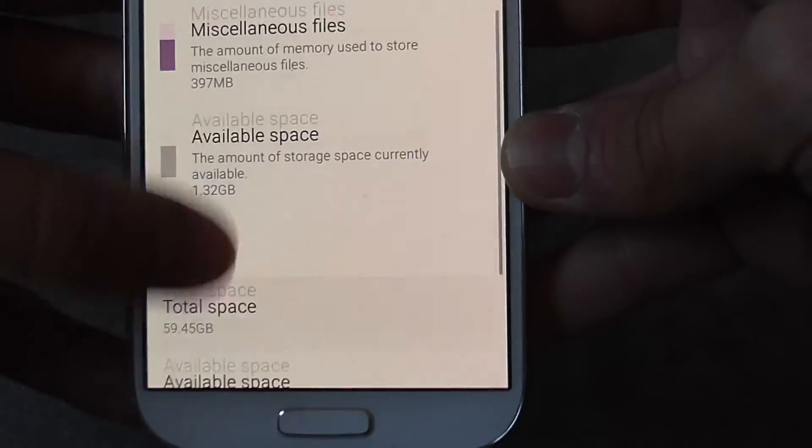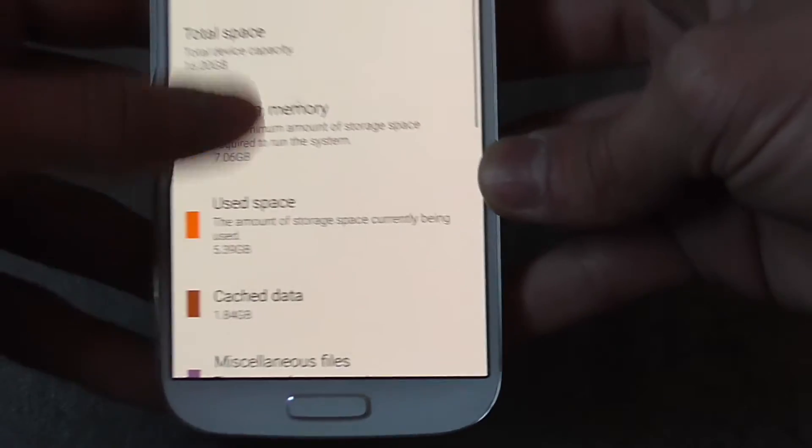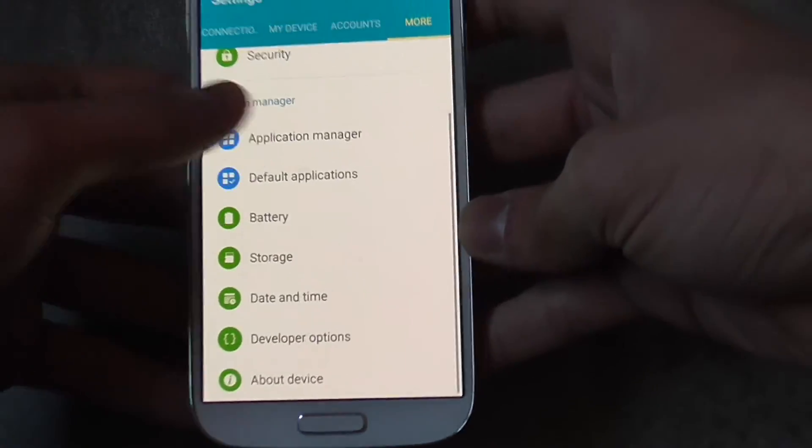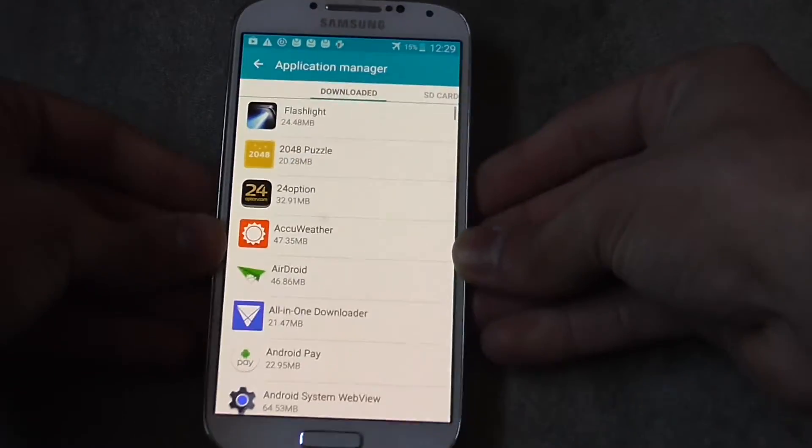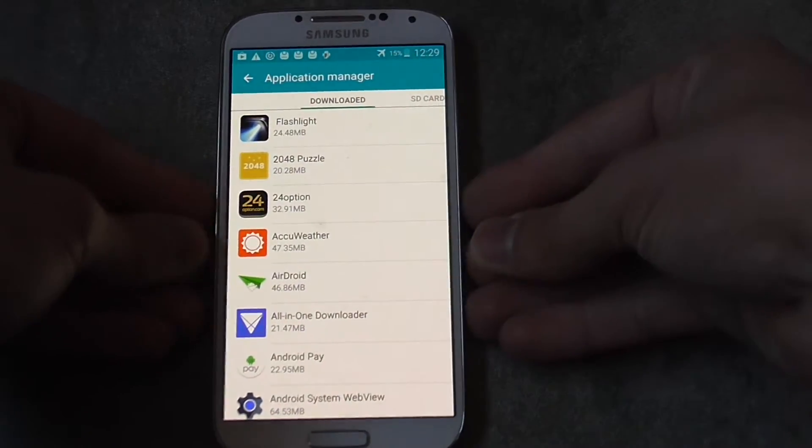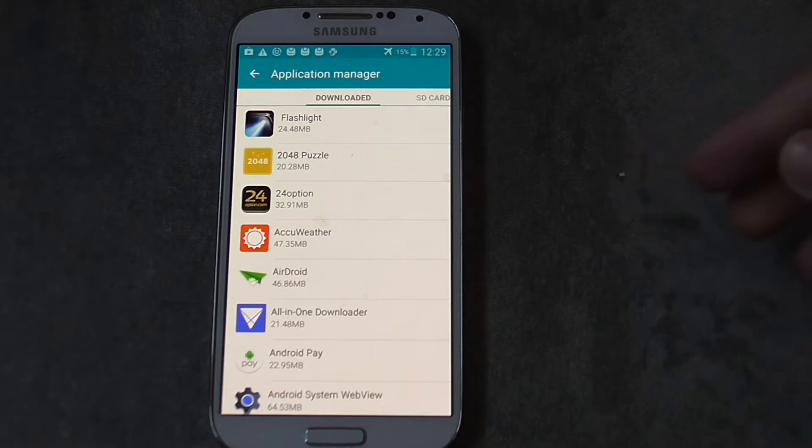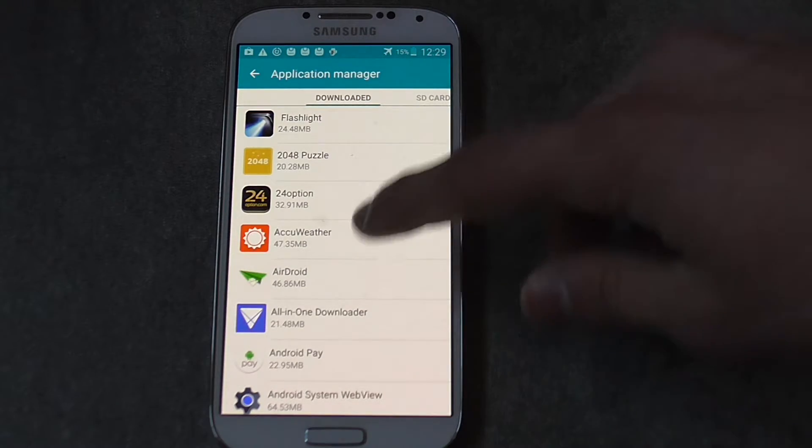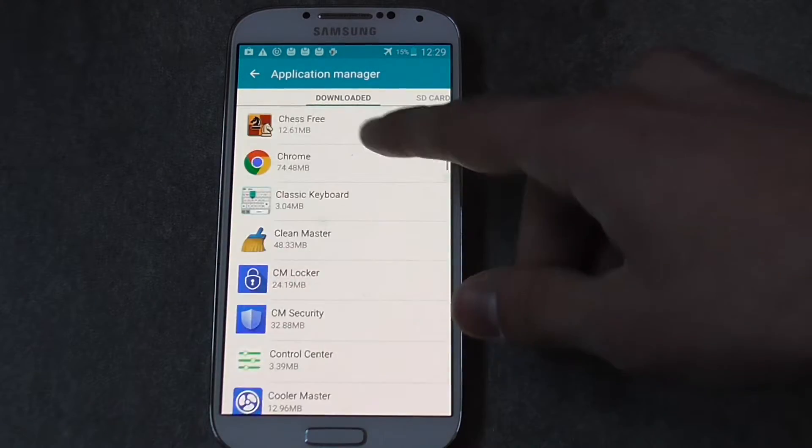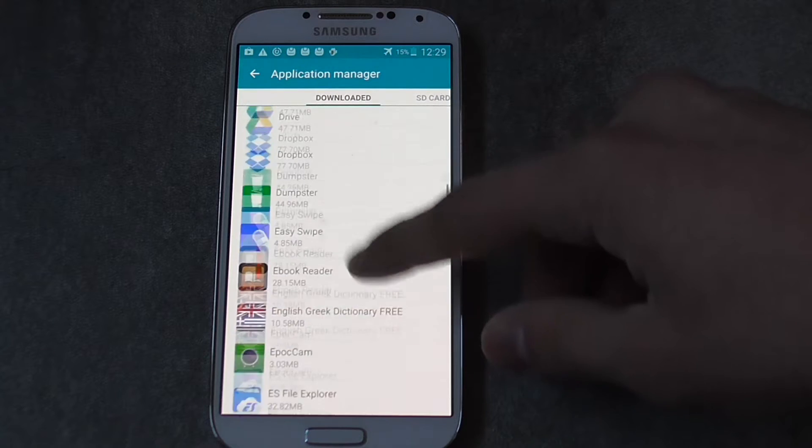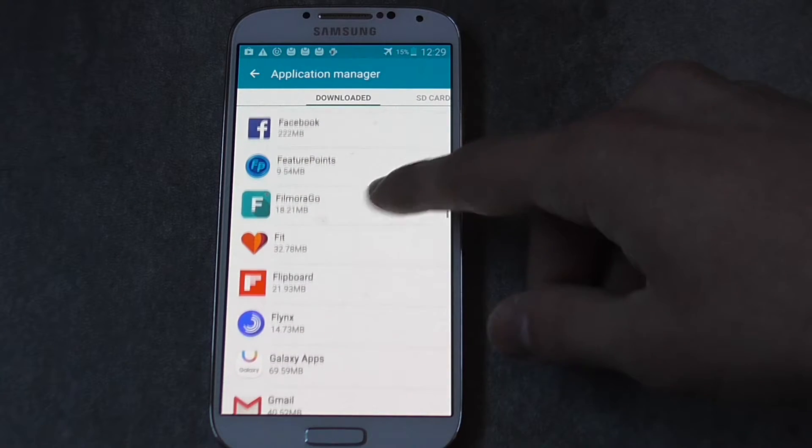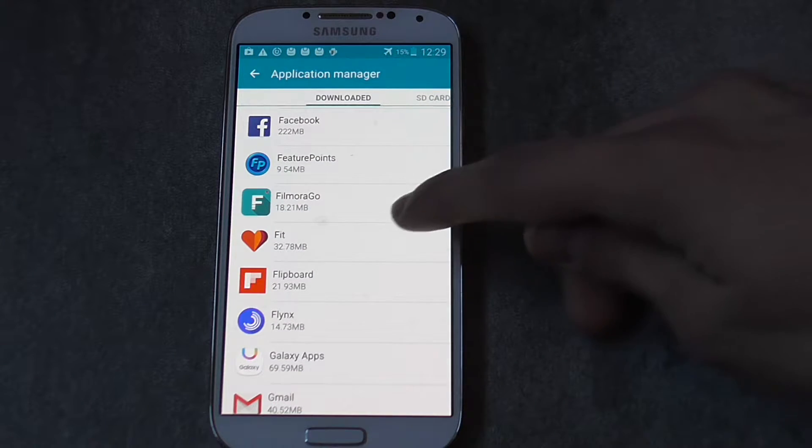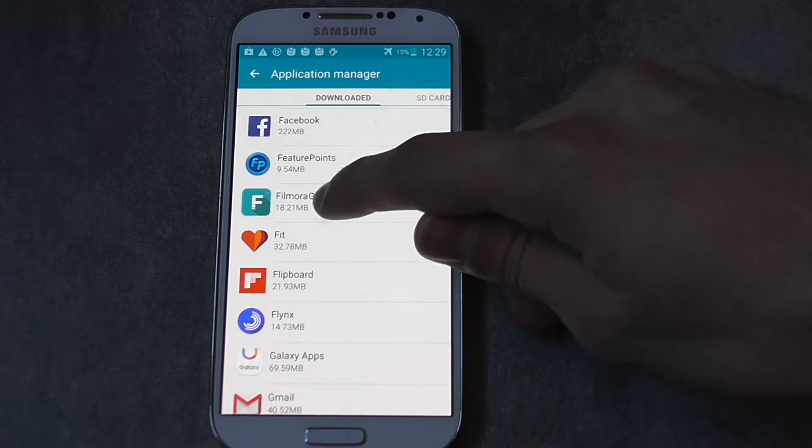So let's go ahead and go back to the application manager and free up some possible space that we have. Here are all the download apps that I have downloaded.